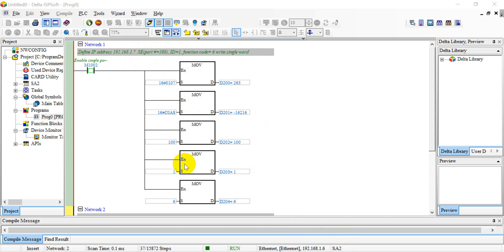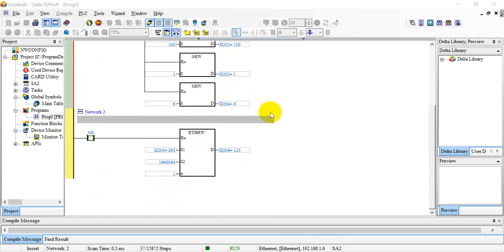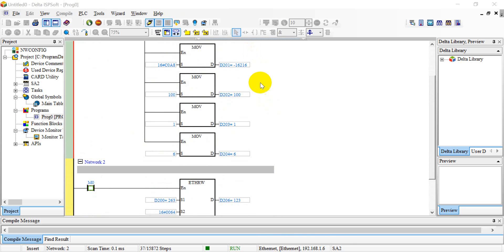I use a DVP SA2 plus EN01 instead of SE. If you use SE, remember to modify this port number to 108. But because I use the SA2, I use 100 because only one Ethernet module. This one is for the IP part, and this one is for the port. Then we define 1, and this is the function 6. Function 6 means write a single word.